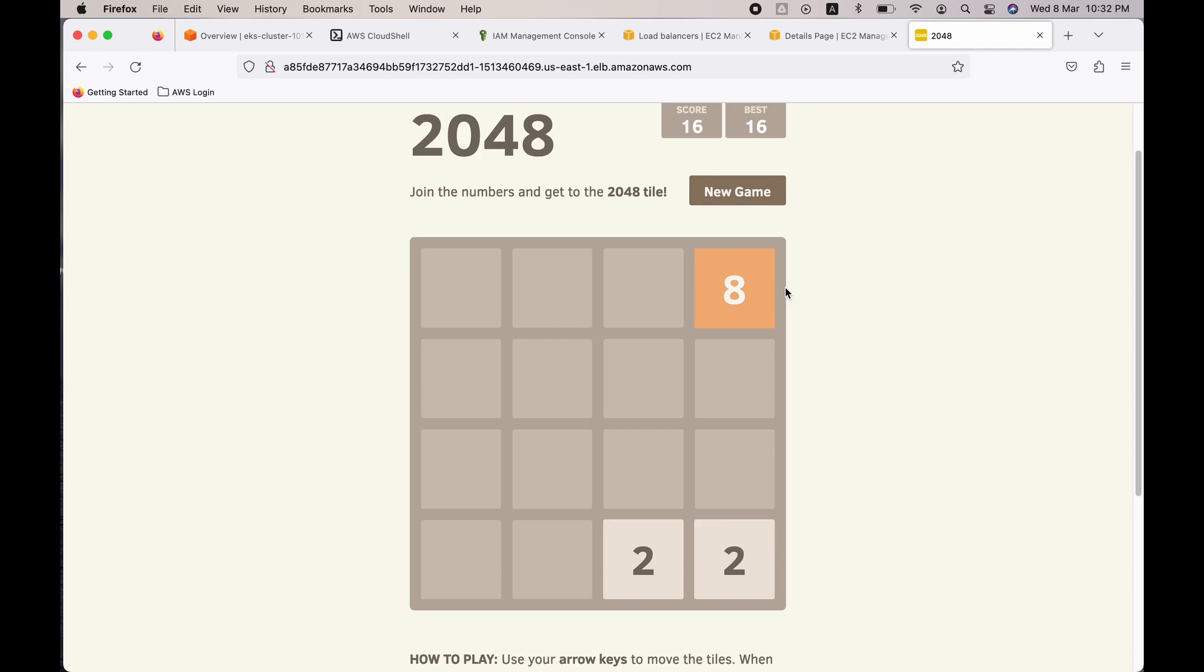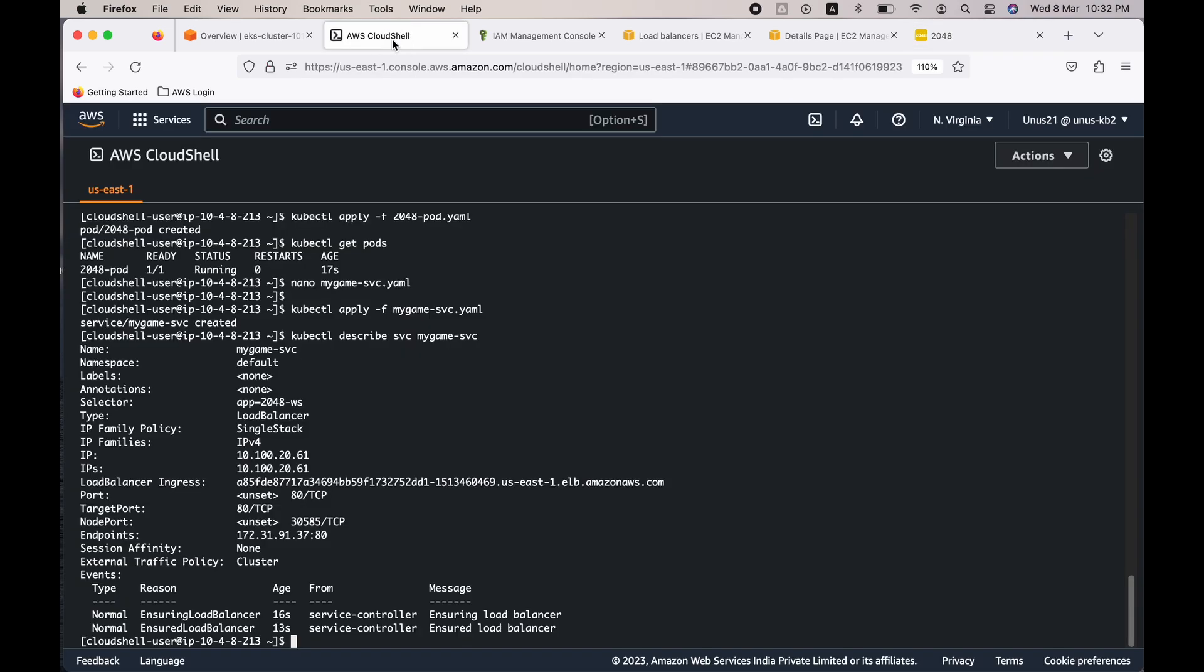Now once we are done with this exercise, we actually need to clean up because the EKS cluster is not free. There will be a nominal charge. Let's avoid that as well. And for that you have to come here and you have to delete the pod as well as the service.